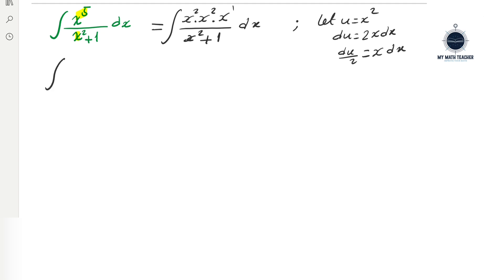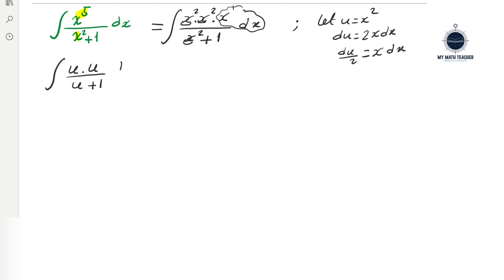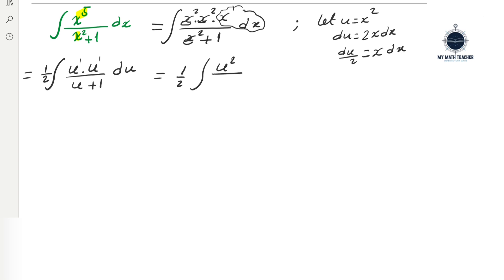We get a new integration in terms of variable u. The x squared terms become u multiplied by u, which is u squared in the numerator. The denominator x squared plus 1 is replaced by u plus 1, and x dx is replaced by du over 2. This gives one half integral of u squared over u plus 1 du.